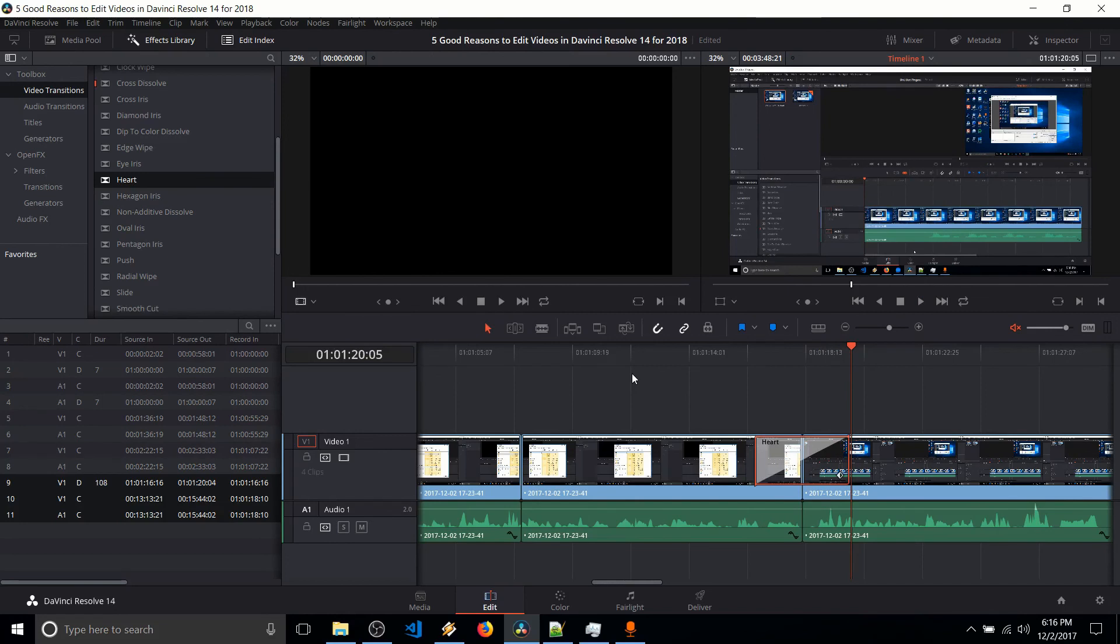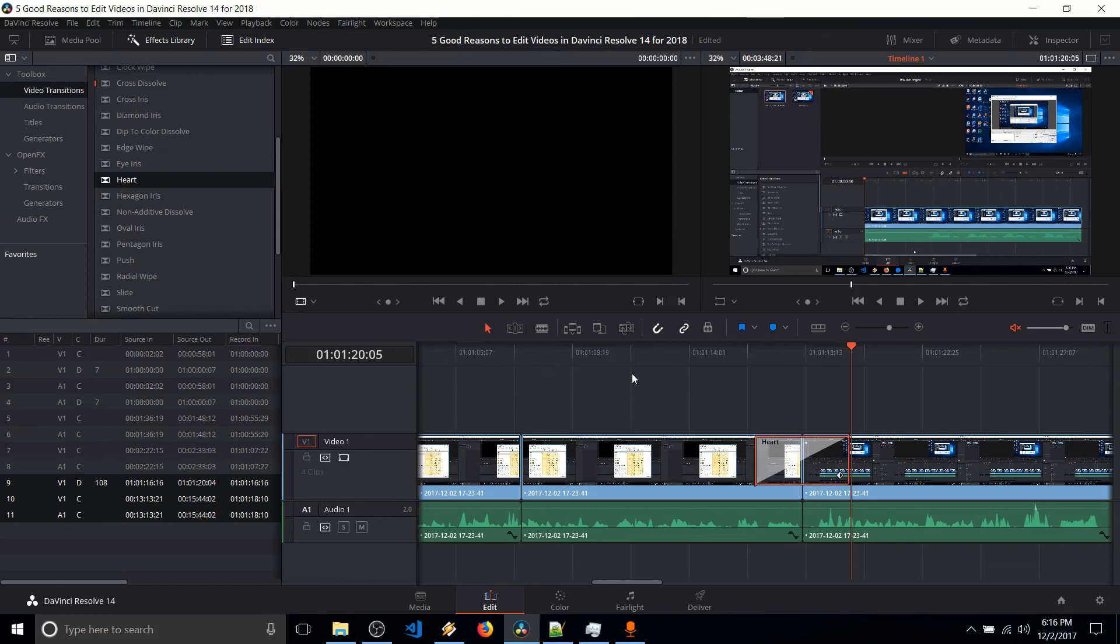So while other video editors are going to have similar elements to what you see here, the fact that it all comes together as a package where it's not only easy to use and responsive, but also free and cross-platform, including Linux operating systems, in my opinion, makes DaVinci Resolve the best video editor going into 2018. So thanks for watching this video. I hope you guys go ahead and give it a shot. And if you want to see a more complete tutorial from me on how to use DaVinci Resolve, I have a link down below in the description. So thanks for watching, and I will see you guys in my future video content.